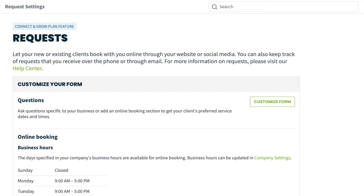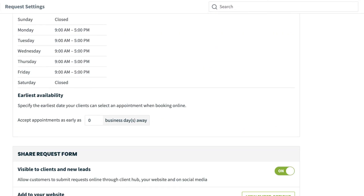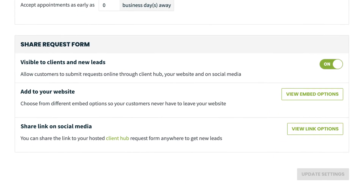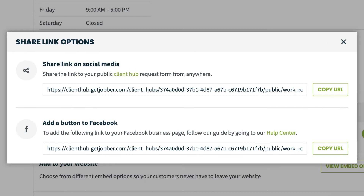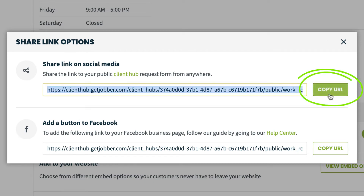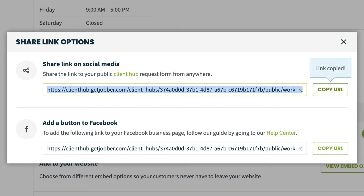To share your link from the request settings page, go to the share link on social media section of the page and click view link options. From the share link on social media section, click copy URL. This link is now ready to be pasted anywhere you'd like to share the request form.